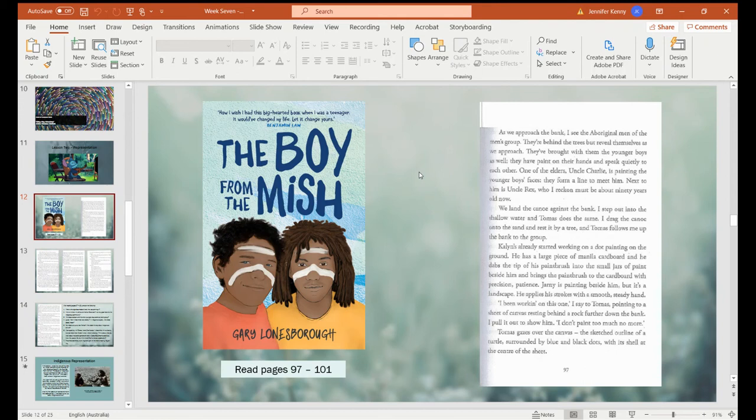As we approach the bank, I see the Aboriginal men of the men's group. They're behind the trees but reveal themselves as we approach. They've brought with them the younger boys as well. They paint on their hands and speak quietly to each other. One of the elders, Uncle Charlie, is painting the younger boys' faces. They form a line to meet him. Next to him is Uncle Rex, who I reckon must be about 90 years old now. We land a canoe against the bank. I step out of the shallow water and Thomas does the same. I drag the canoe onto the sand and rest it by a tree, and Thomas follows me up the bank to the group.